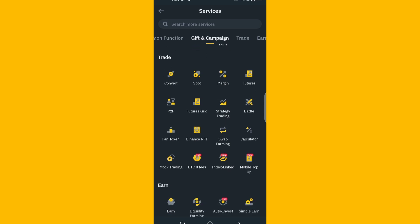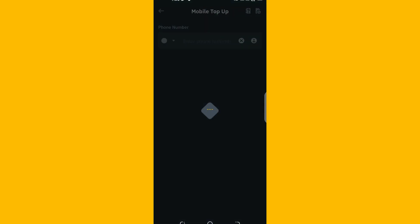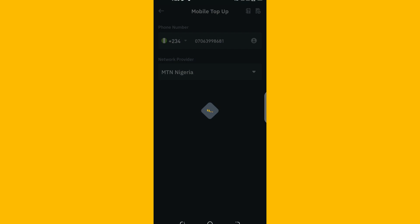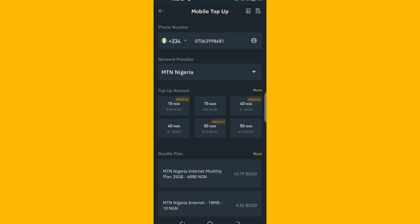At the last menu under 'Trade,' you can see options like Convert, Orders, Mock Trading, PTD Zero Fees, Index Link, and Mobile Top-Up. Tap on 'Mobile Top-Up' and you'll see the option to enter your phone number.